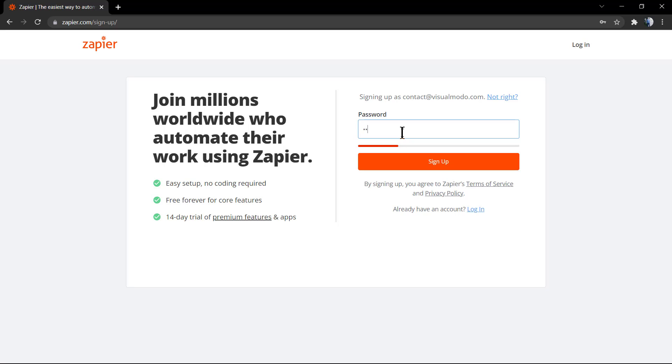Join millions worldwide who automate their work using Zapier. Click sign up.